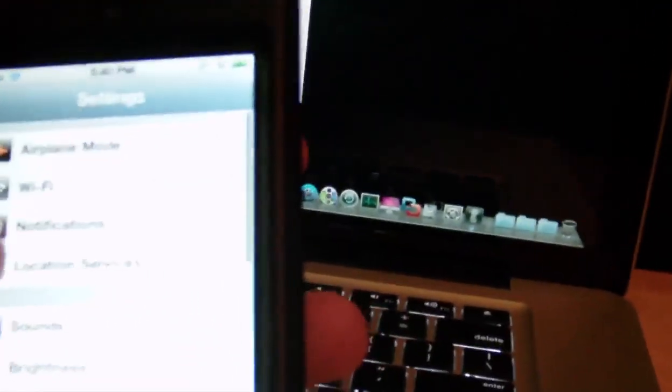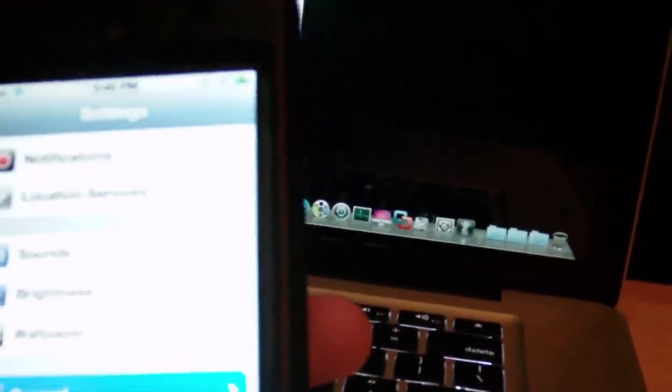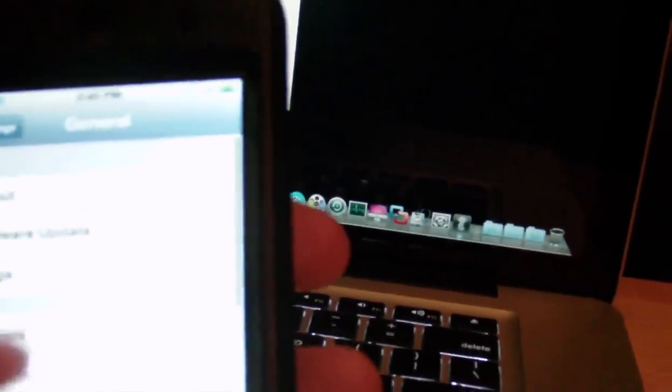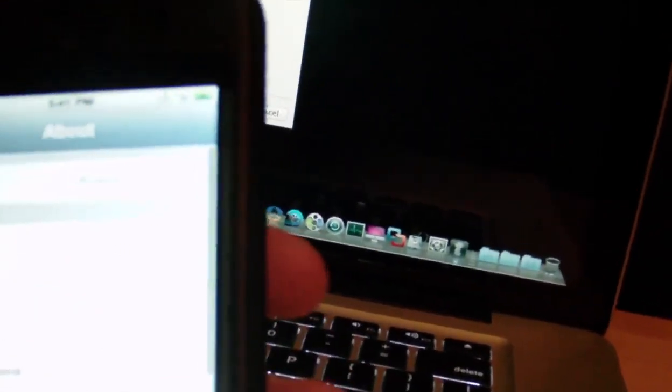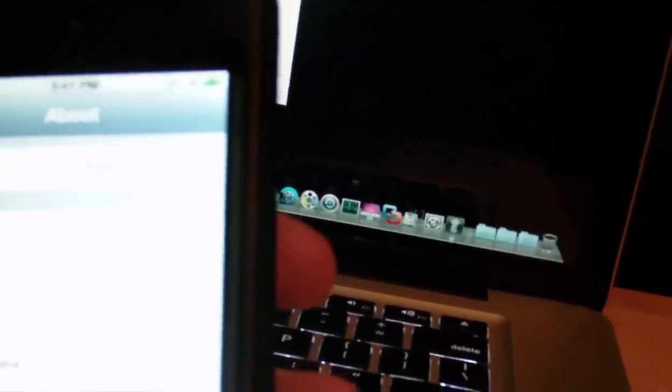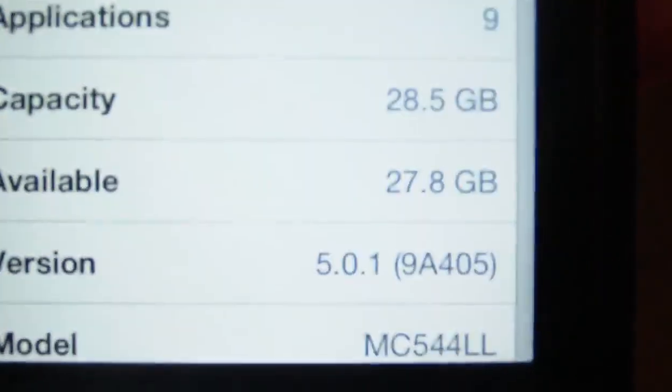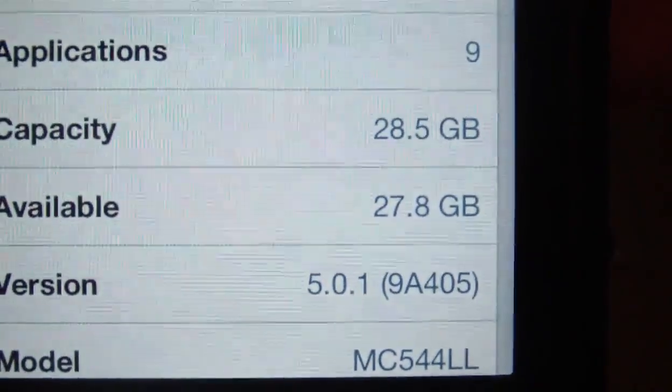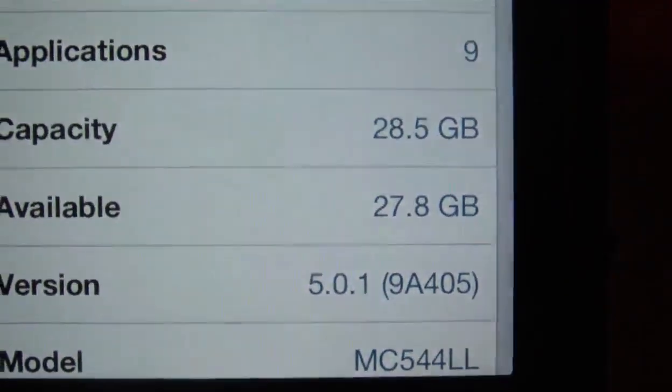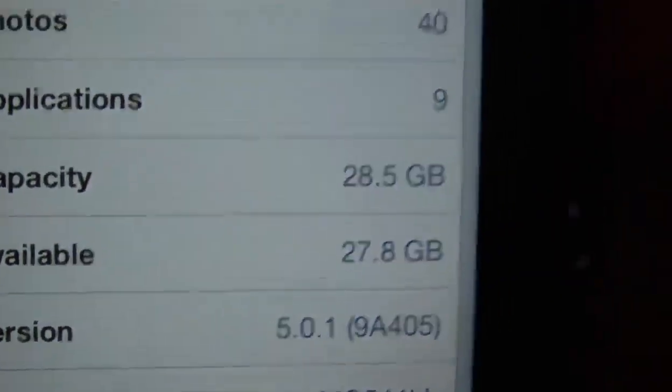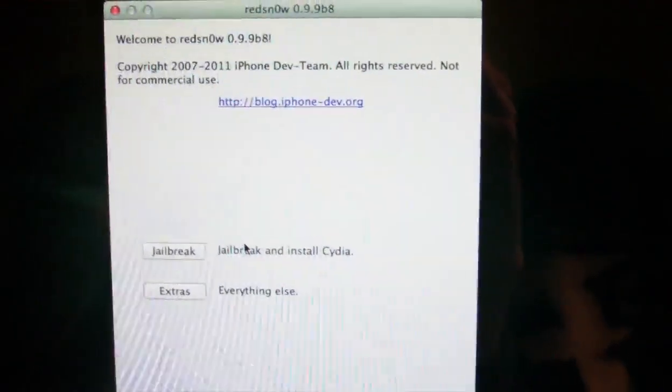Go to Settings, General, About, and then you can see right there, it says Version 5.0.1, 9A405, which is the same exact build as that one right there.